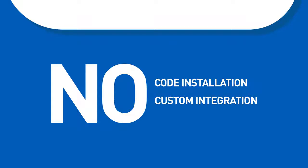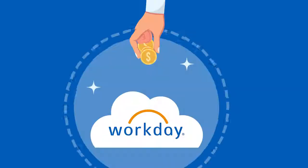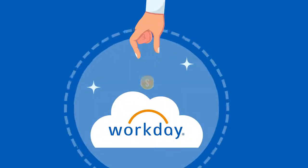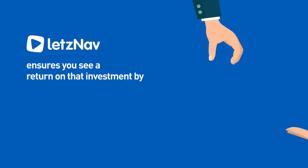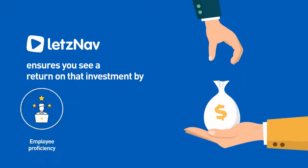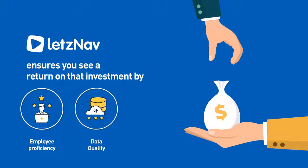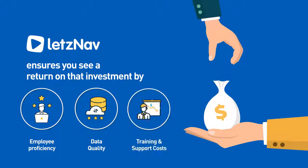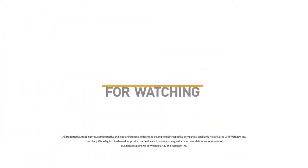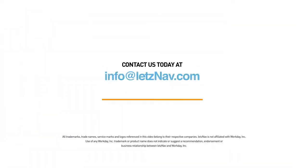Let's Nav requires no code installation or custom integration. You've invested a lot in Workday. Let's Nav ensures you see a return on that investment by increasing employee proficiency, improving data quality, and reducing training and support costs. Thanks for watching. Contact us today at info at letsnav.com for more information.